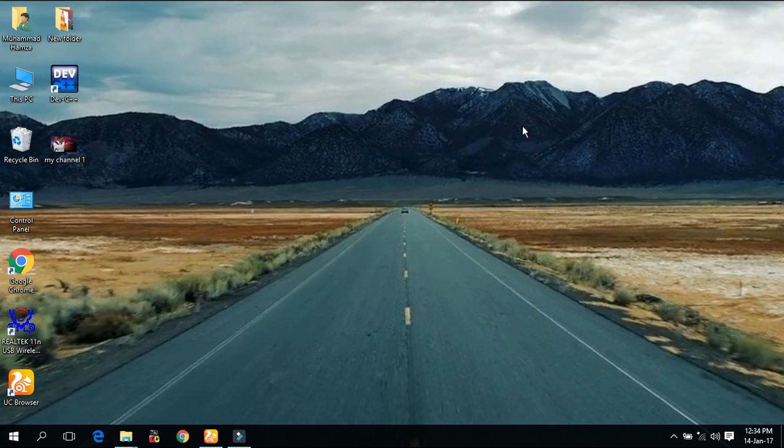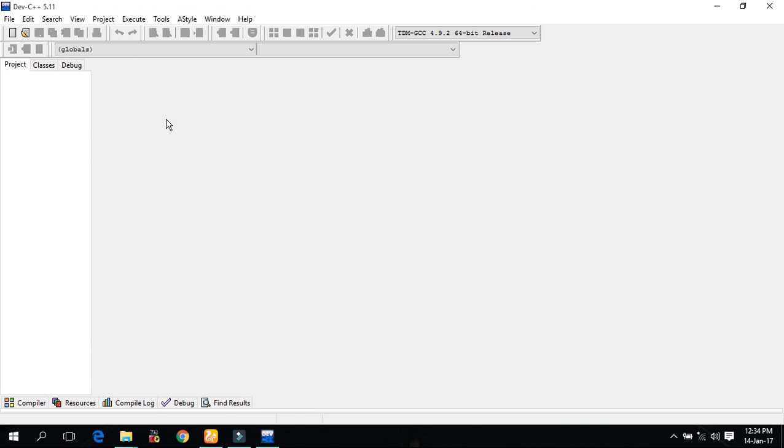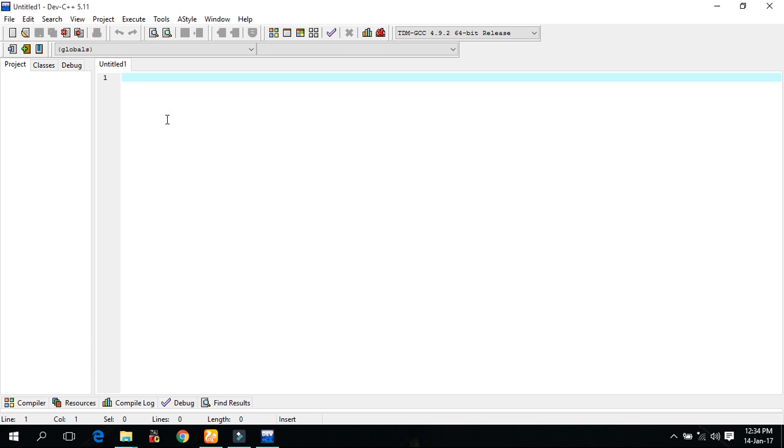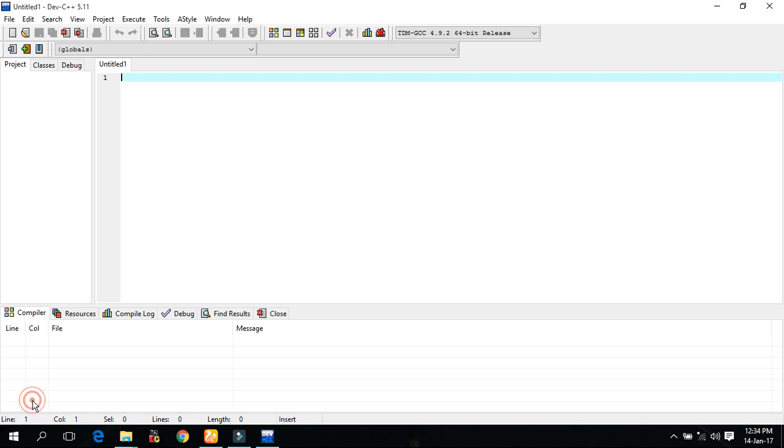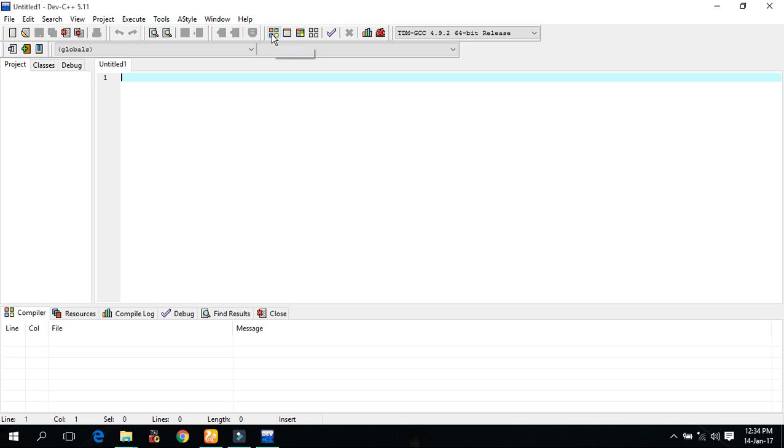Let us open the Dev C++. Create a new file with Ctrl plus N. Let me show you about this compiler. Here it will generate the messages, all the messages like errors or compile time, etc. Here is the project log and debug, and in the upper here is the run button, compile button, run and compile run both.